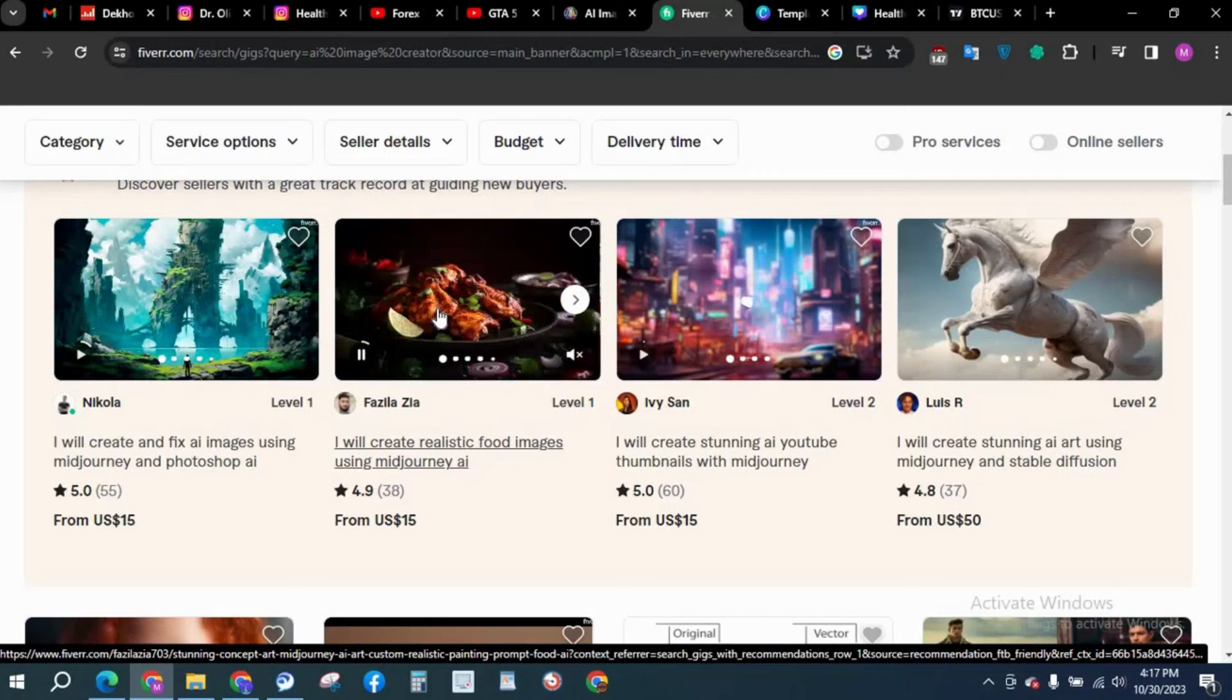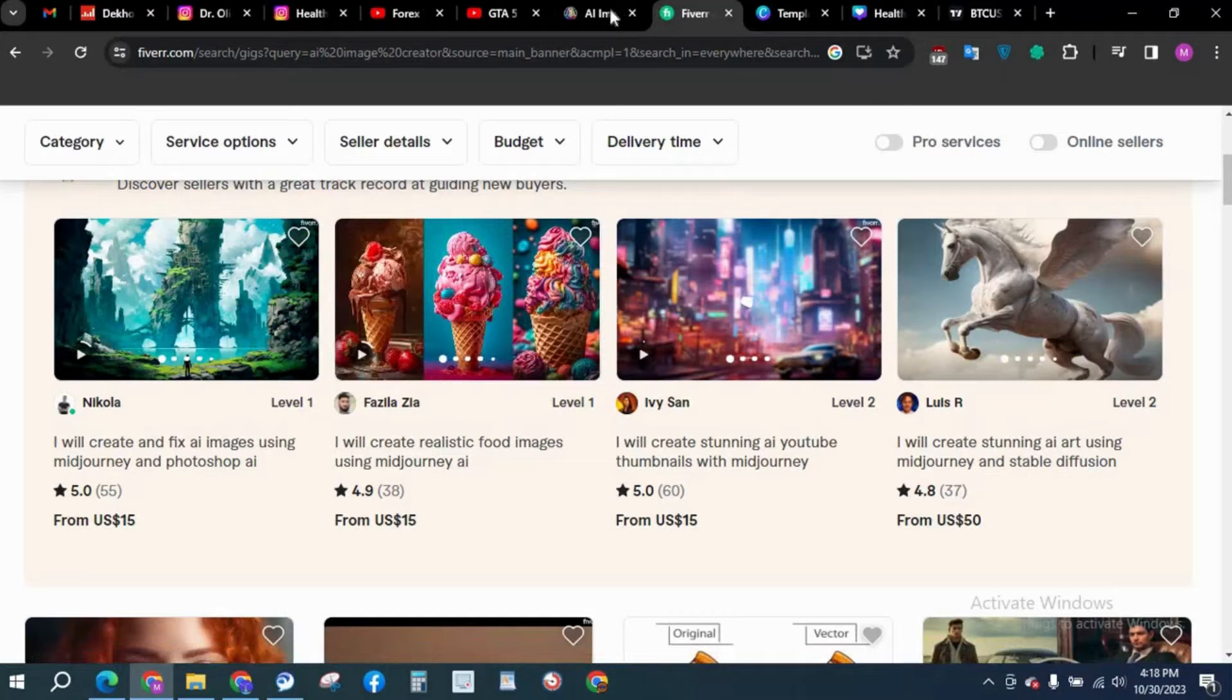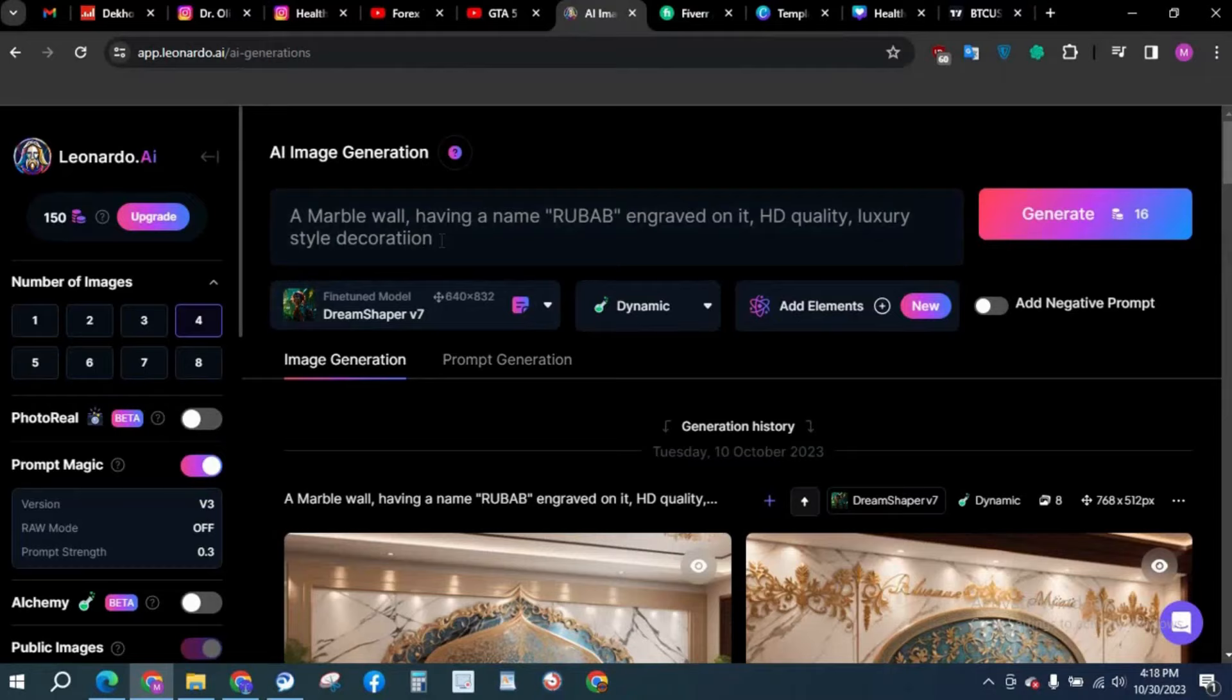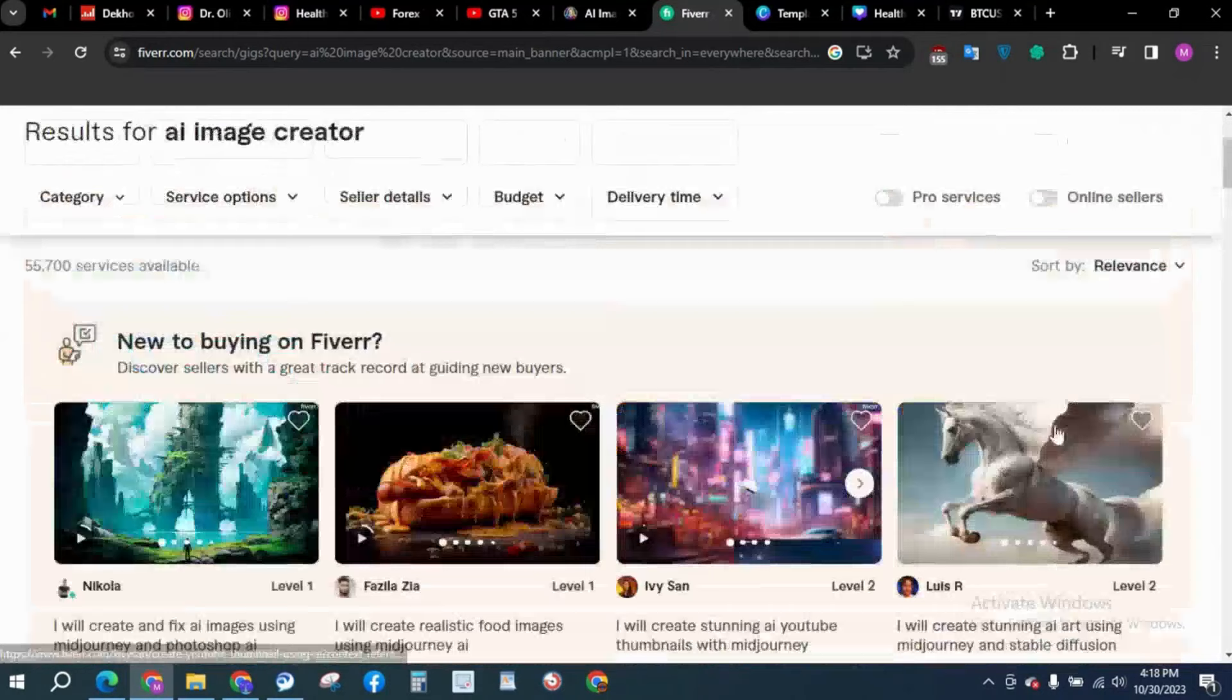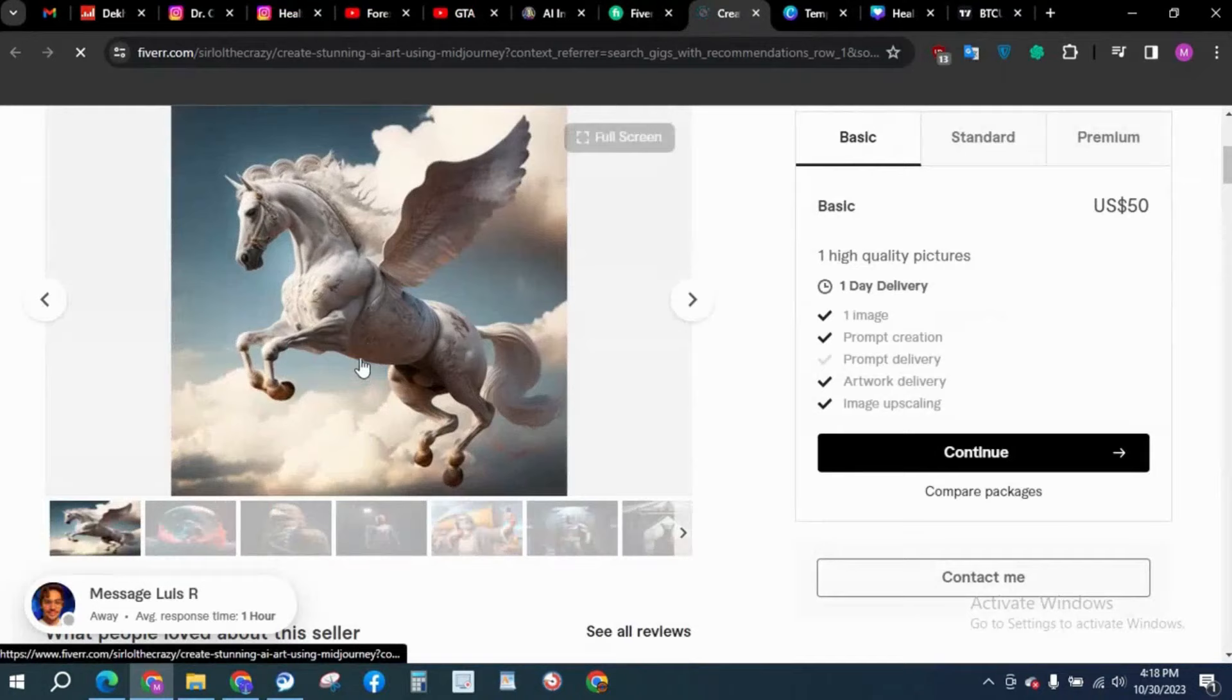I'm not going to produce a Fiverr creation course, but I will create if you guys demand me to. We're just going to create images with this Leonardo AI. Let's look at this $50 guy. What he is doing: a flying horse, very good quality.